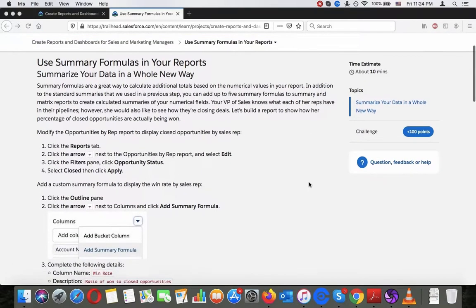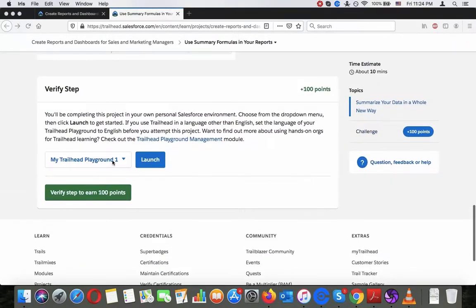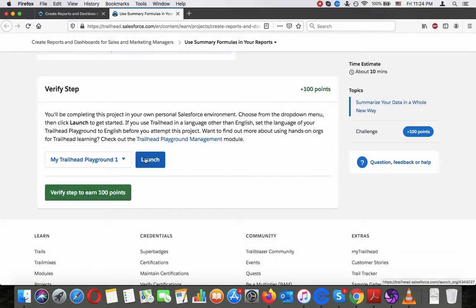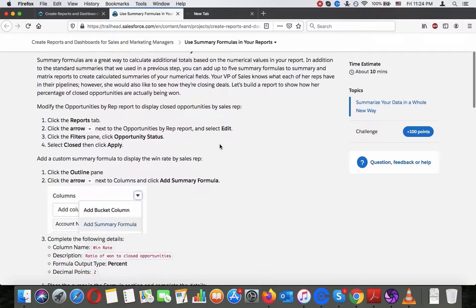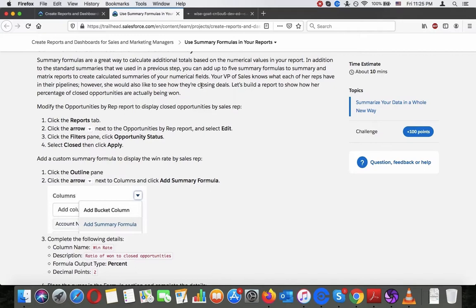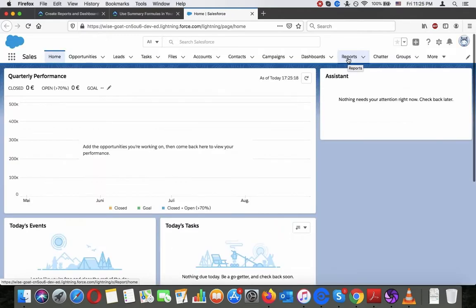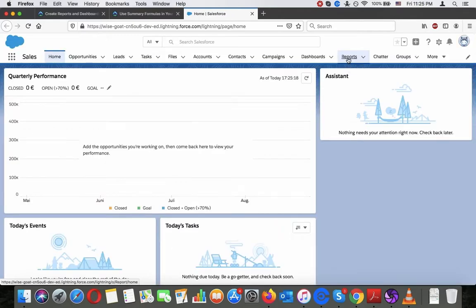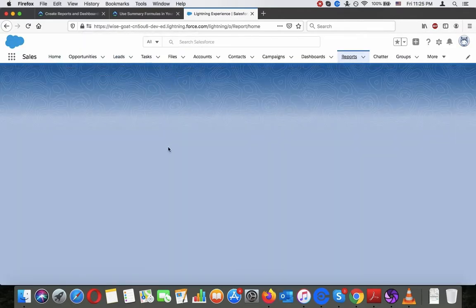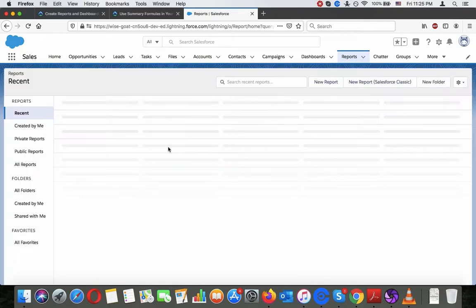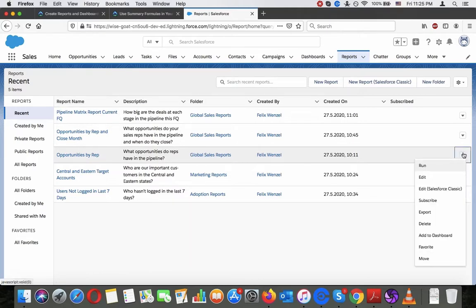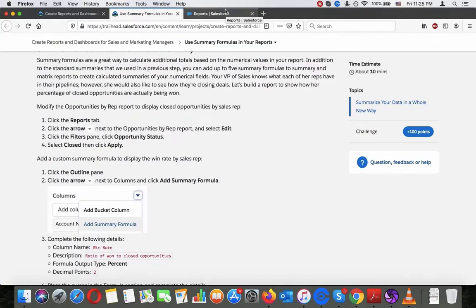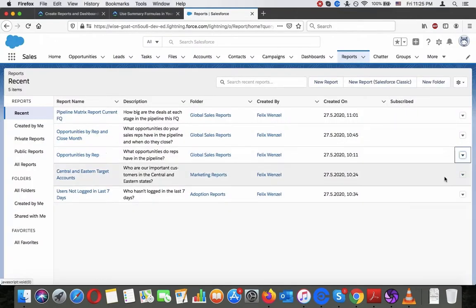Let me open the Trailhead Playground. You're supposed to go to the Reports tab and then navigate to the Opportunity Status report.